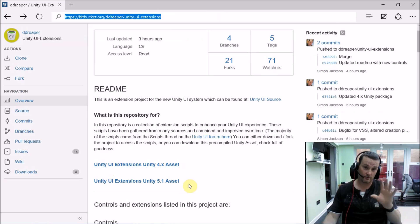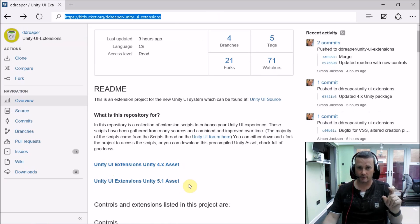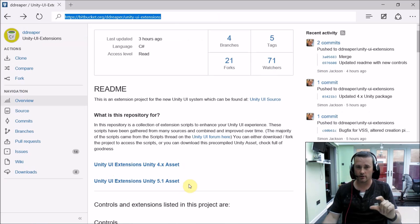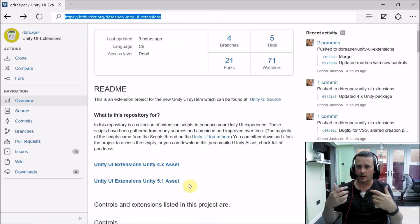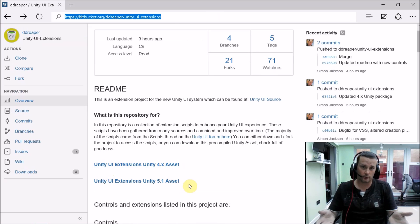So what follows this intro video is a set of short videos for each and every single control showing you how to put it in, best ways to use it, and the main aim of what that control was there for.